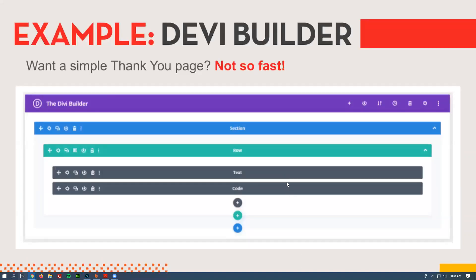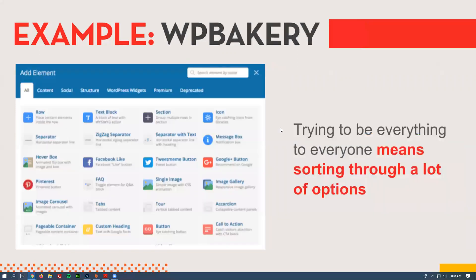This right here is what a thank you page looks like in a page builder — which for us is literally just a single content editor. For them, you have to add an entire layer first, then add a row to it, then add a column, and then add the text. It can get really frustrating really fast.